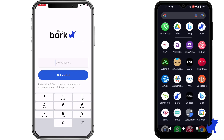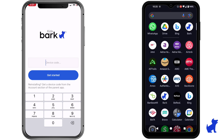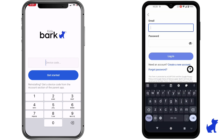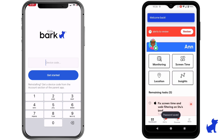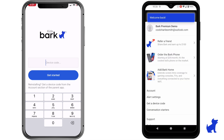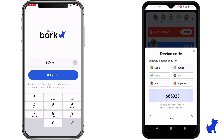Once installed, set aside your child's device and switch to your own device — your parent device — to access your BARC app or dashboard. In your parent app, tap on the More menu if you're on mobile, or the drop-down menu on desktop, and then select Get a Device Code. Select your child, then go back to your child's device and launch the BARC Kids app. Enter the device code here.